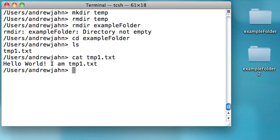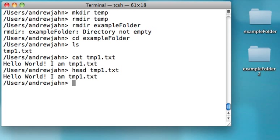Another useful command: if you had a very long text file and you only wanted to see the first 10 lines or so, you can use a command called head tmp1.txt. In this case, if it was a very long text file, you would only see the first 10 lines or so, and you could use other options to control how many lines you want it to display.